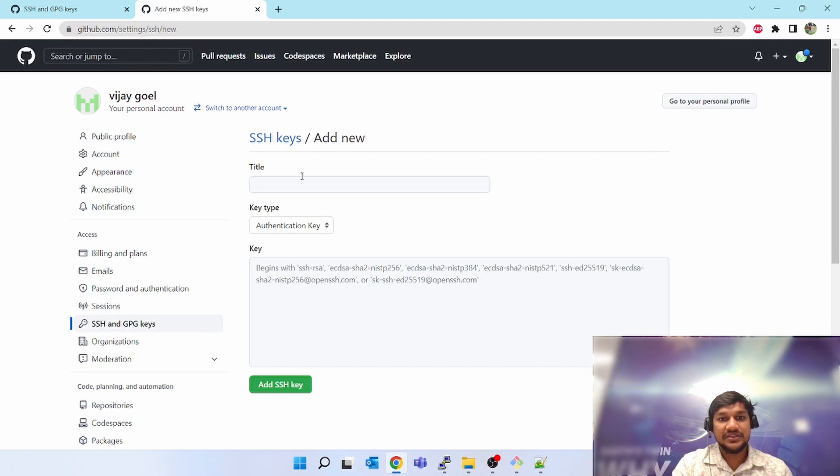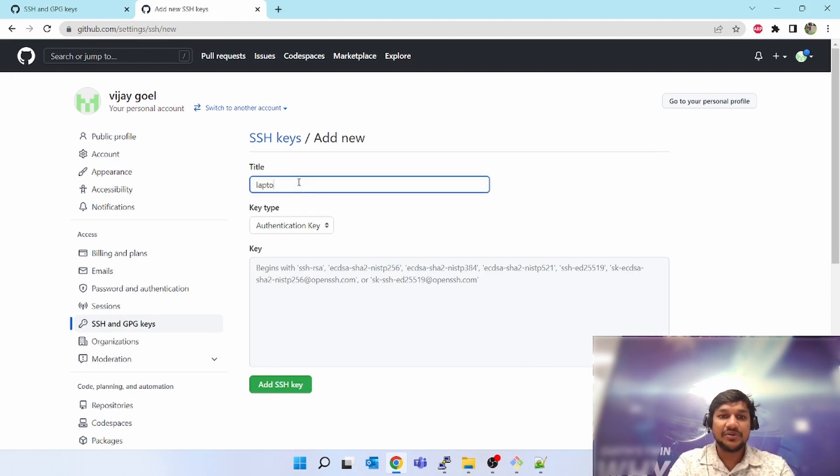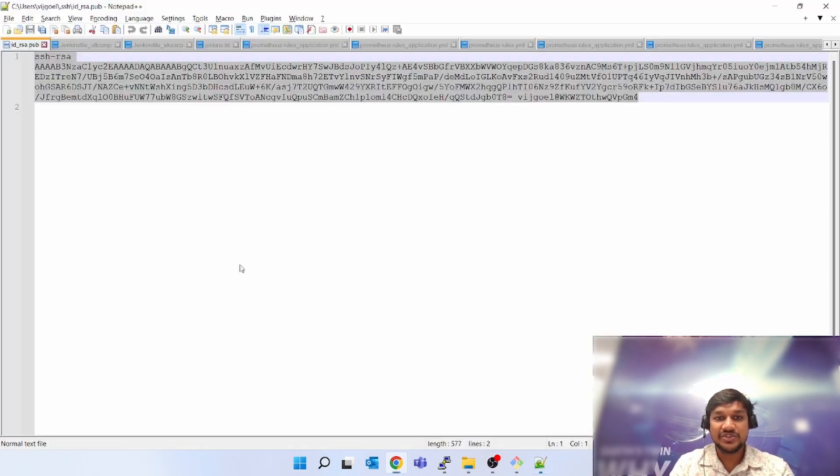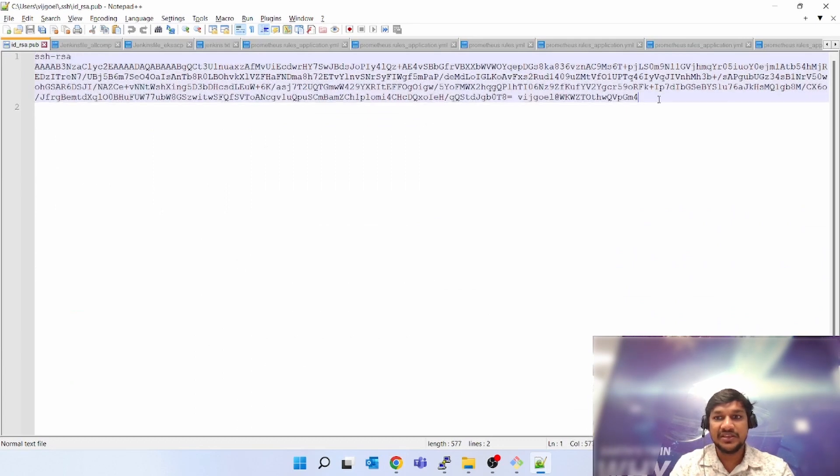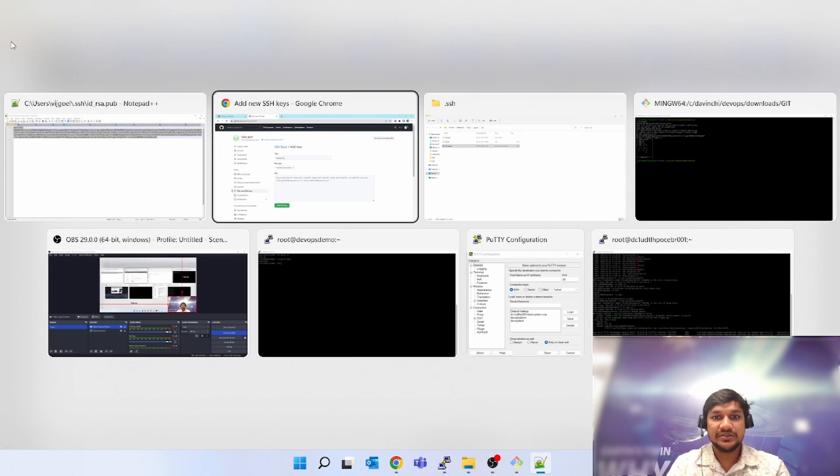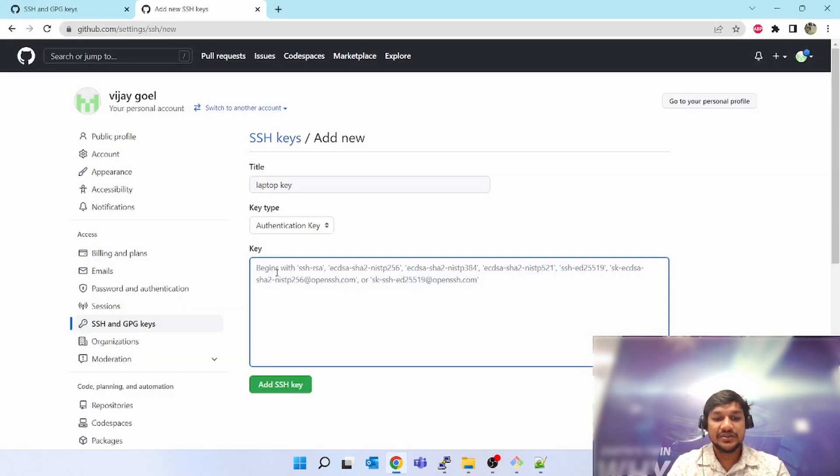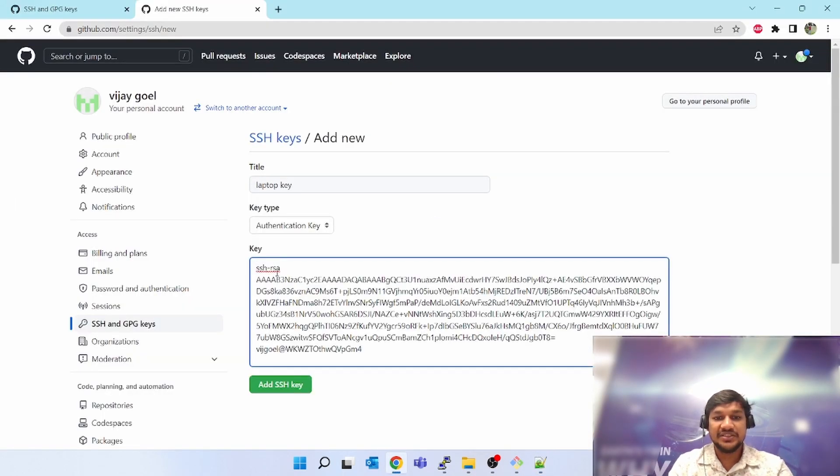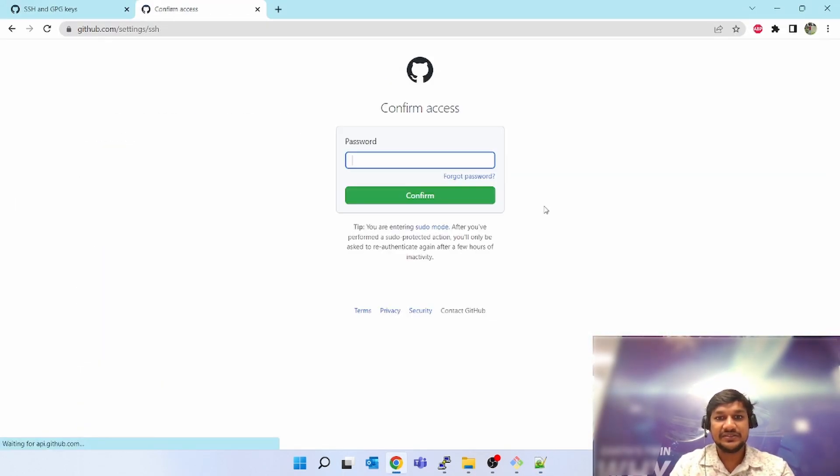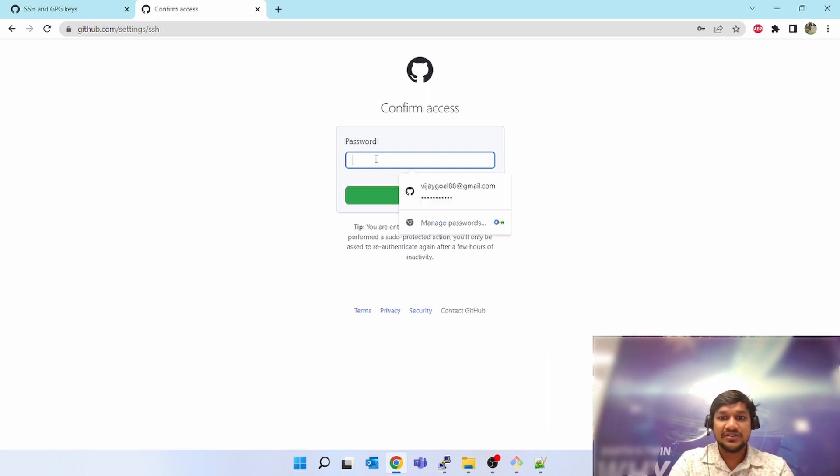You can give any title like 'laptop key'. You can see it begins with SSH-RSA, so you have to paste here the public key which I have already opened. This is the public key. Copy this, paste it here.